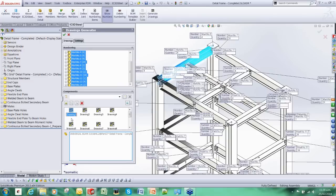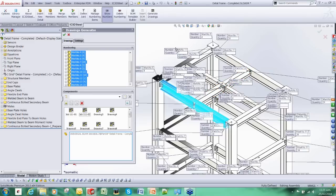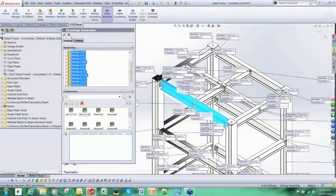We can call it job 111 dash drawing 01, drawing 02, and we can carry on doing that and so forth. And if we OK that, SOLIDWORKS will generate all the drawings that it needs along with the bill of materials for all those piece small drawings.